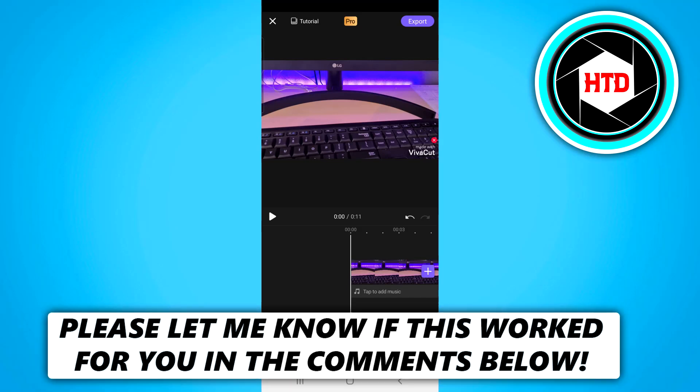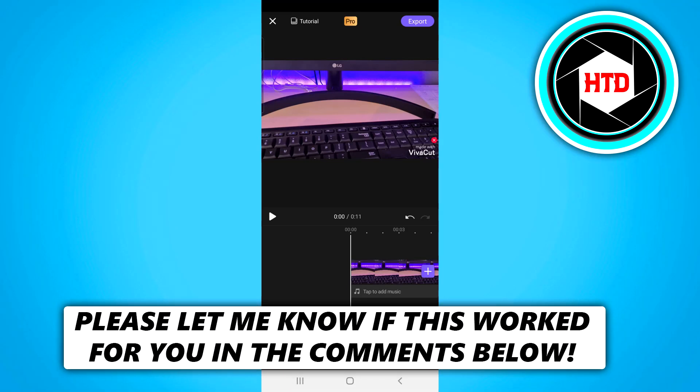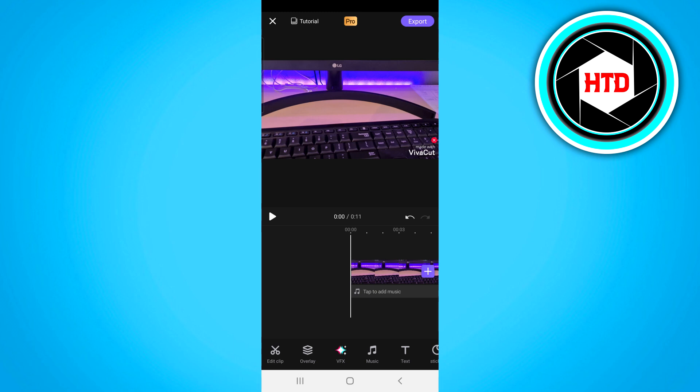In this video I'll show you how you can use a green screen in VivaCut on your phone. It doesn't matter if you're on Android or iOS, I'll show you step by step how you can do this and we'll get started right now.